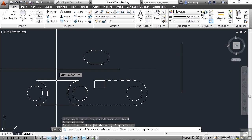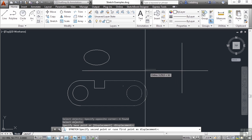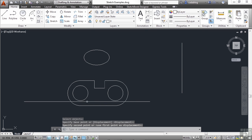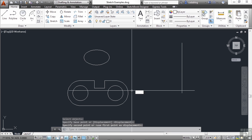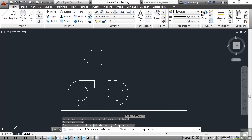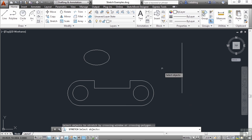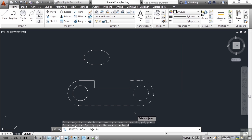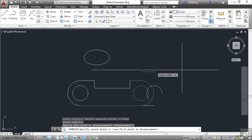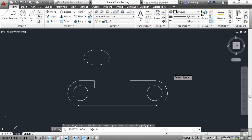You get a bit of a preview here. You can see the circle and the arc relative to each other haven't changed, and the endpoints of the two lines connected to the arc don't change either. But the parts that aren't selected remain the same. Since there were no vertices on the circle, it grabbed the entire circle.